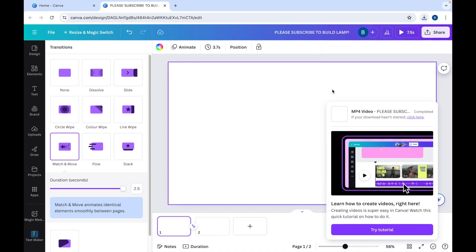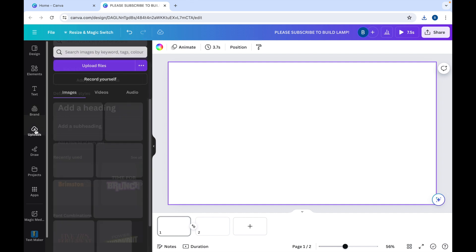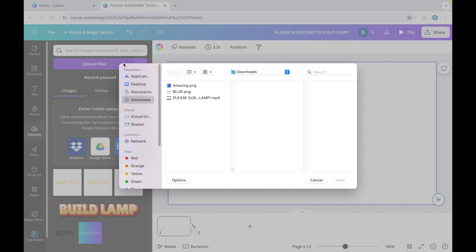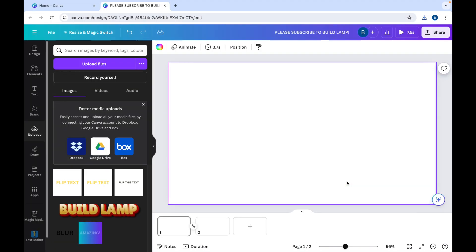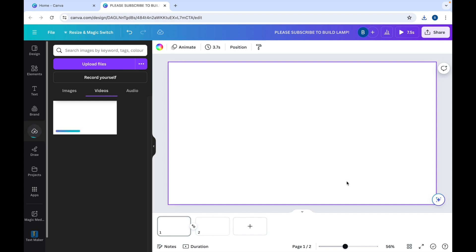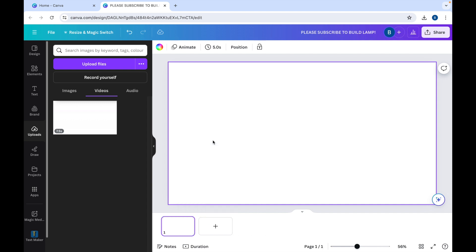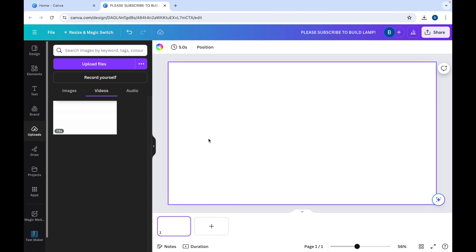We then want to go on to Uploads. Click Upload Files. Click on the video. Open it up. Now the video is uploaded. So what we can do is we can delete these two pages. Click on the three dots, Delete page. Click on the three dots, Delete page.